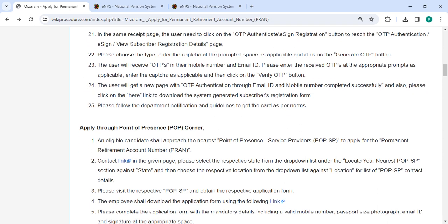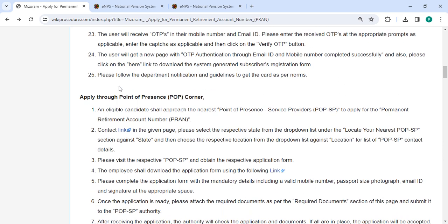Then you can choose the type, enter the captcha in the appropriate space, and then click the generate OTP button. You will receive the OTP on your registered mobile number and email ID. Please enter the received OTP at the appropriate prompts, then enter the captcha and click on the verify OTP button. You will get a new page with OTP authentication through email ID and mobile number completed successfully.